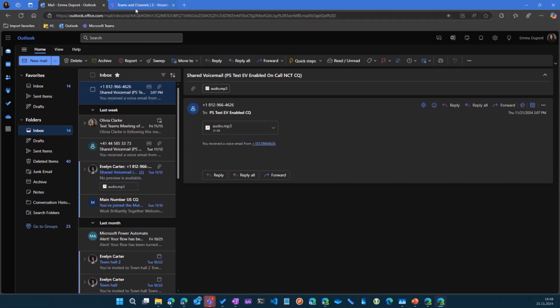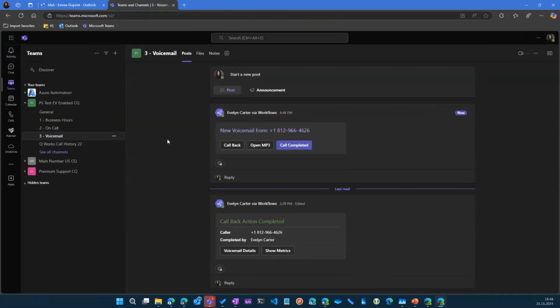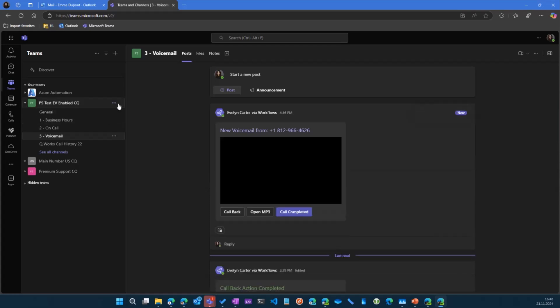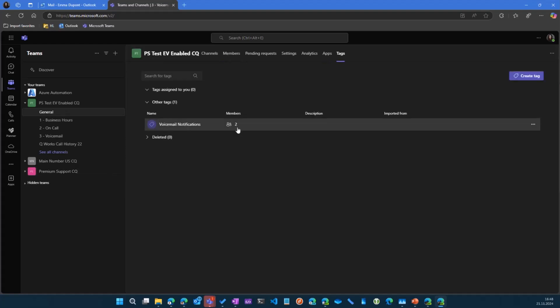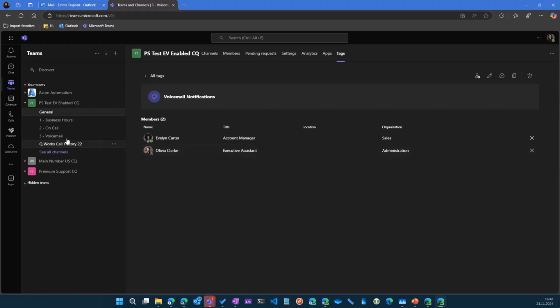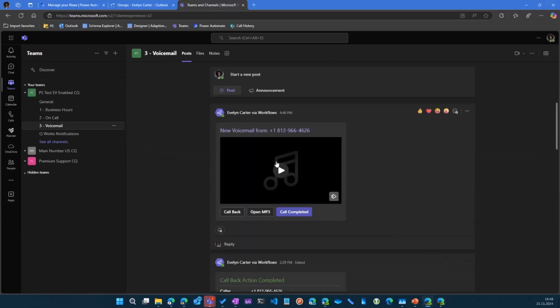That's because there is a notification tag, and she's not part of that. So only the members of this tag. That's like one additional element we have to control about who gets the notifications or not. So let's look at the card. As I've said, we can play it right here in Teams.